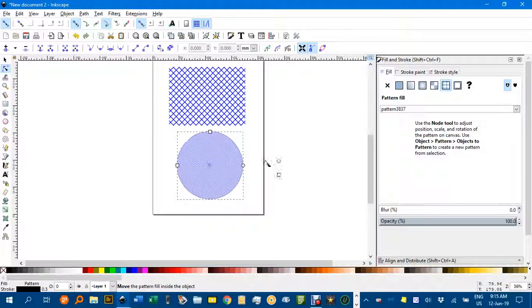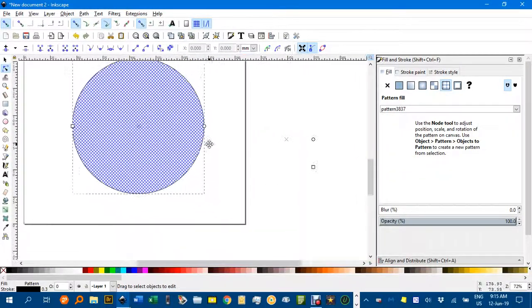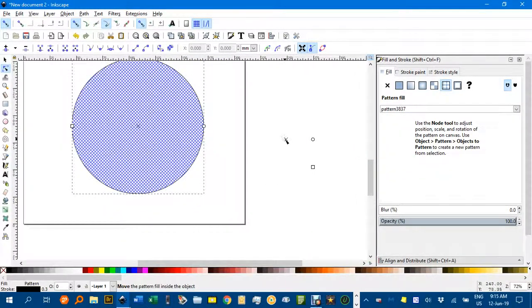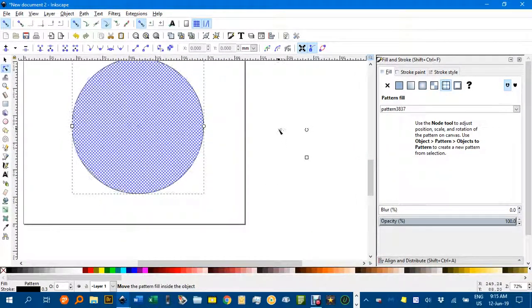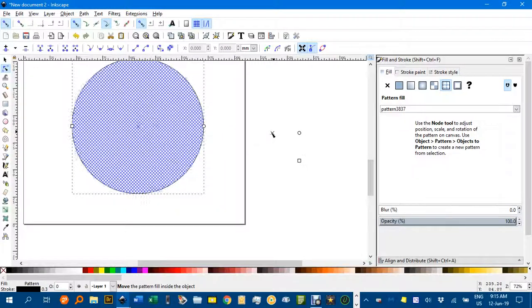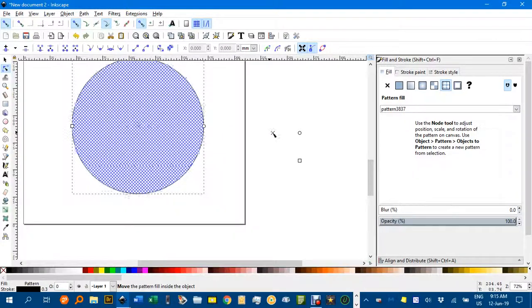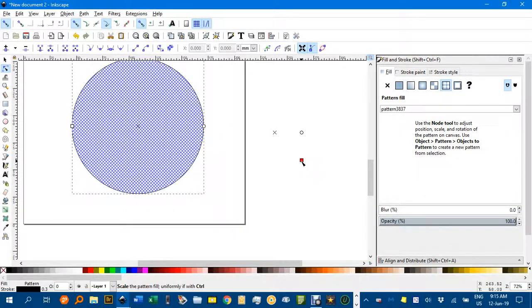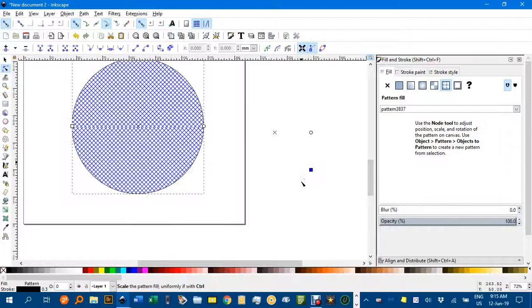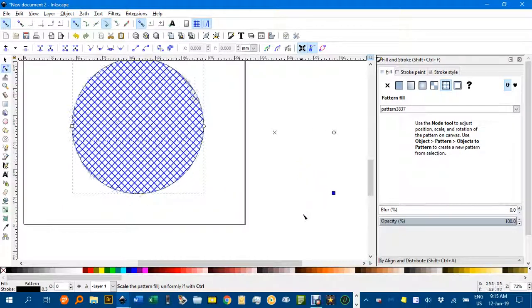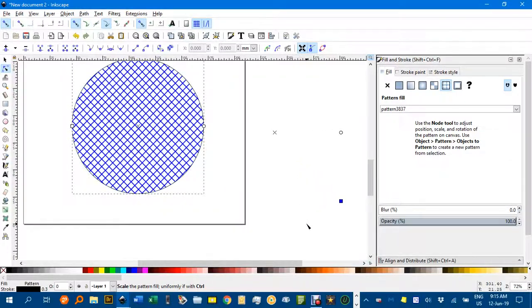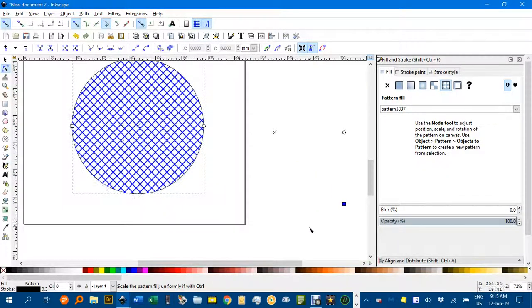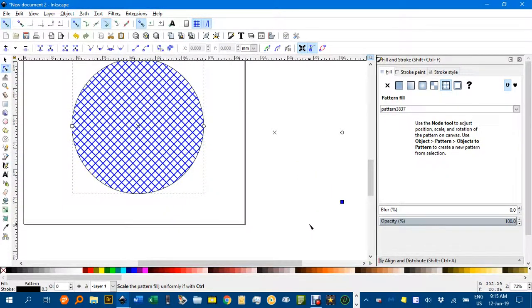If I zoom in and move the cross, you can see it moves the pattern within the circle. But the square, if I hold down control, can increase the spacing.